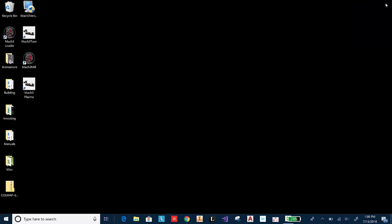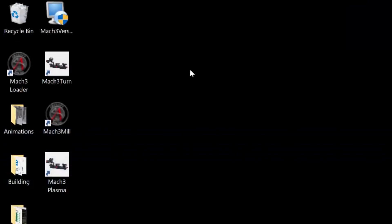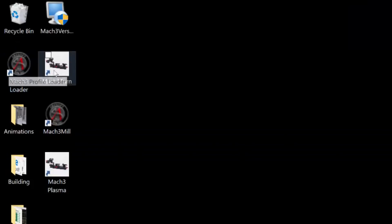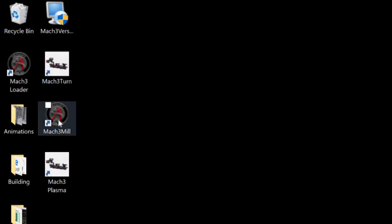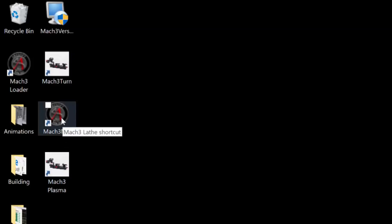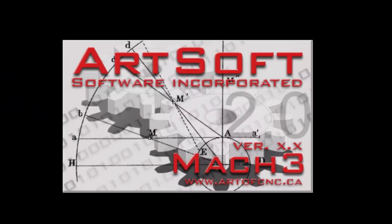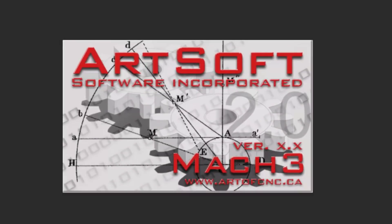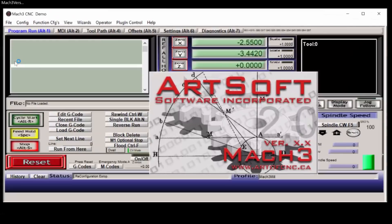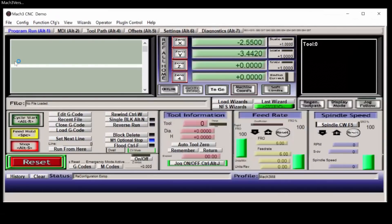You'll notice there are a few different icons on the desktop. Each of these represents a different profile and can be used to start the Mach3 program. The Mach3 Loader icon will allow you to select the specific profile that you want to use and also to create new profiles. I selected the Mach3 Mill profile and that will start the Mach3 program immediately.